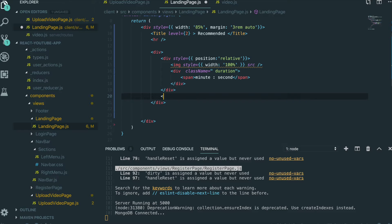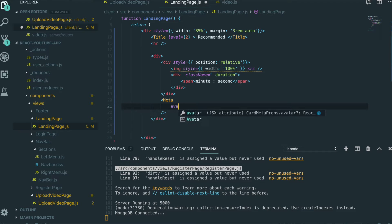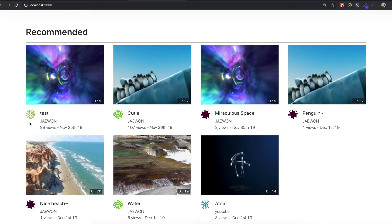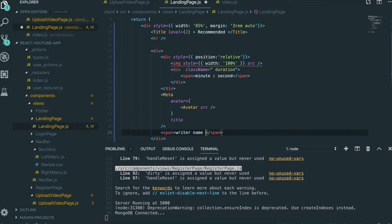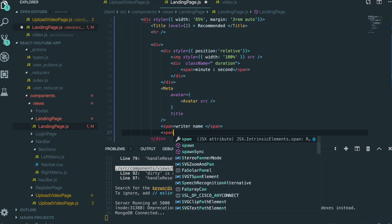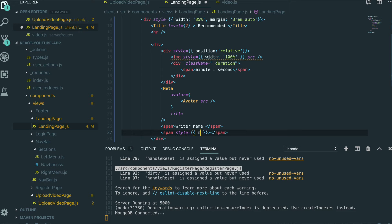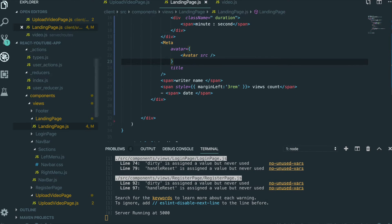For the card metadata we use Ant Design's Card.Meta component. We add an Avatar with its src set to the writer's image, a title, and a span for the video writer's name. Then we add spans for the view count and the date the video was posted, with a margin left of 3rem.